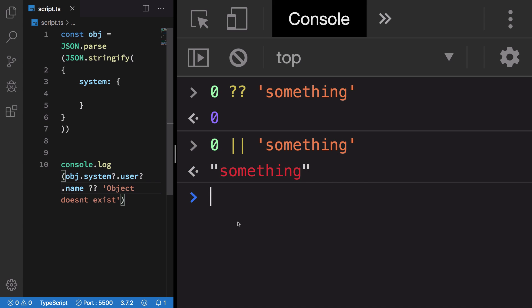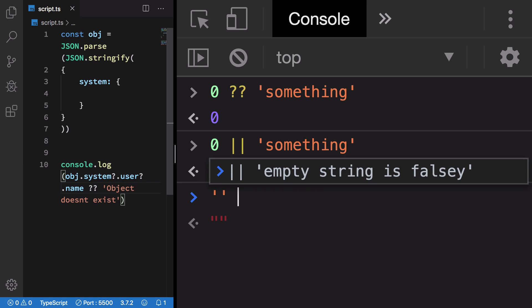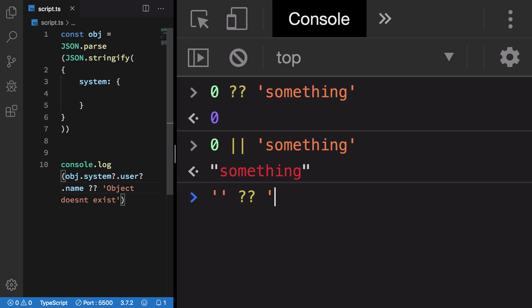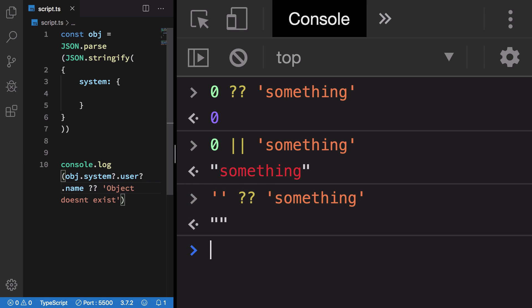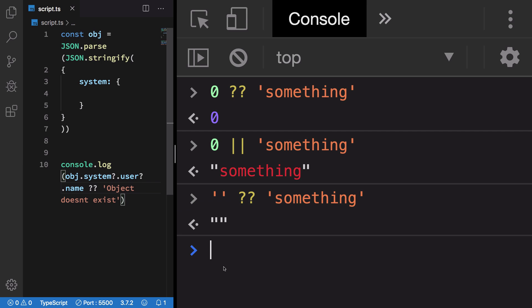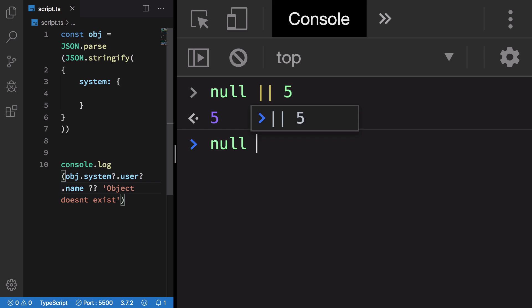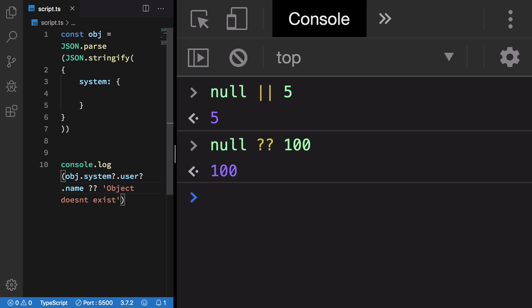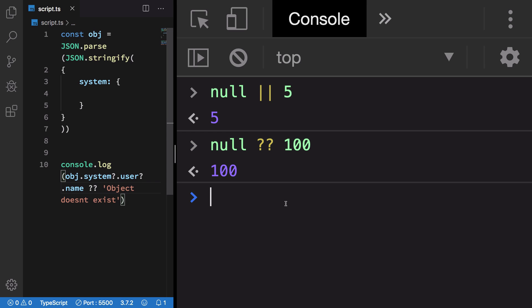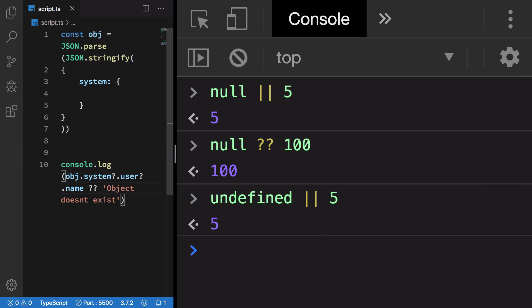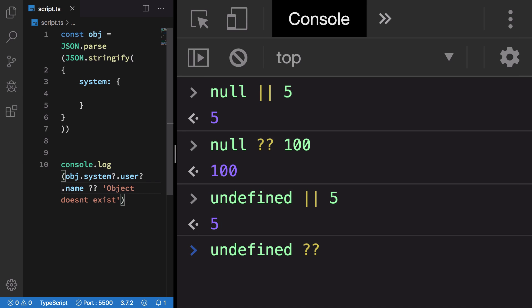However, for null or 5, I'll get 5. Similarly for null or 100, I'll get 100 because this is a nullish value. Undefined or 5 gives me 5, and undefined or 5 gives me 5 as well, because nullish coalescing operator would remove values which are nullish.